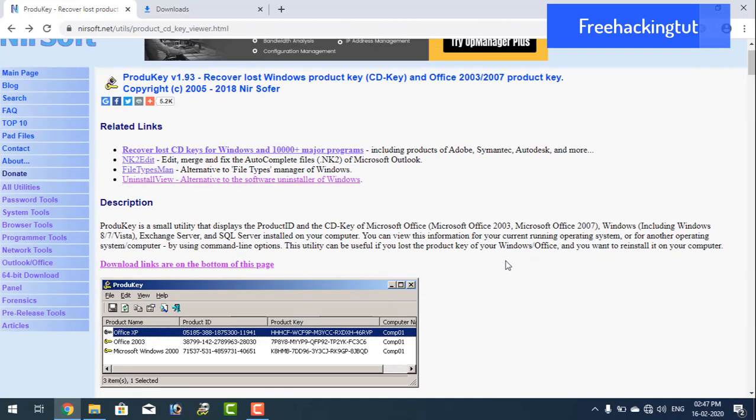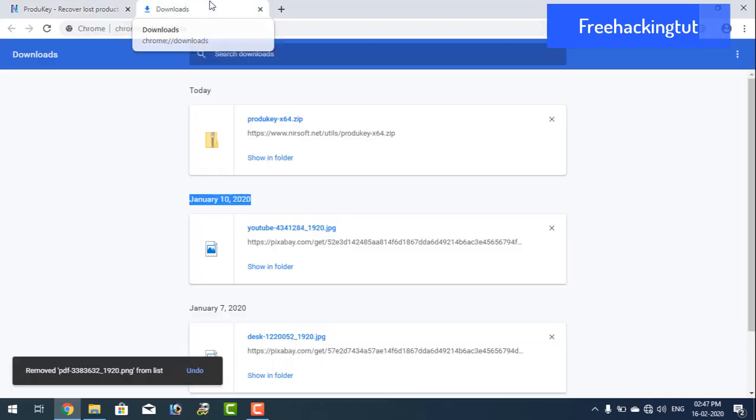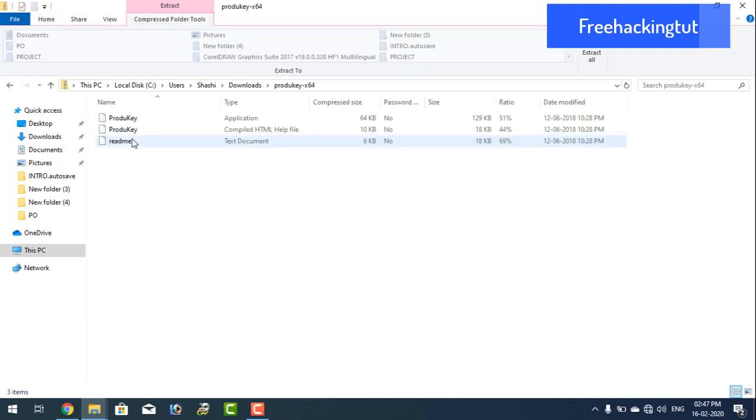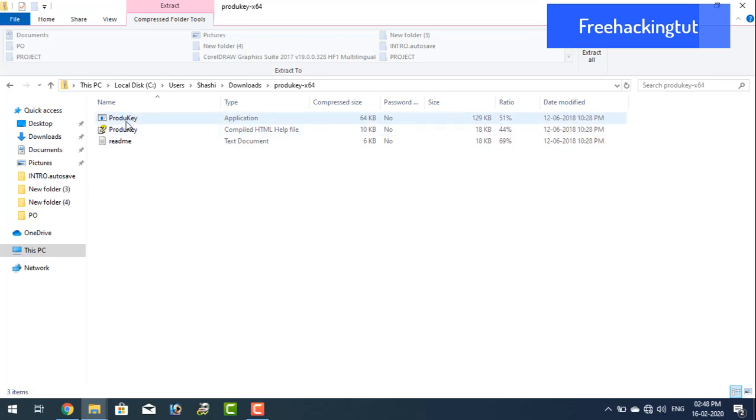So I have already downloaded here, so let's see. Download it, run this small utility.